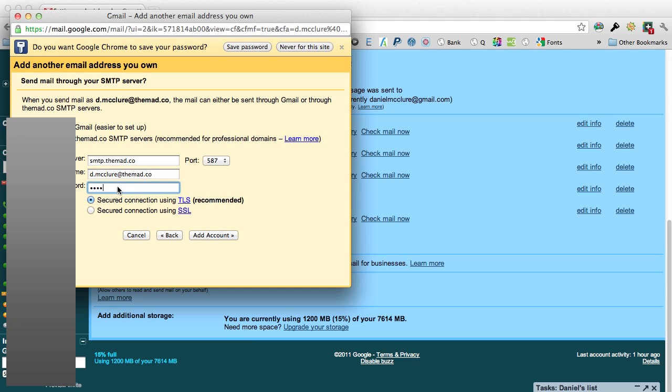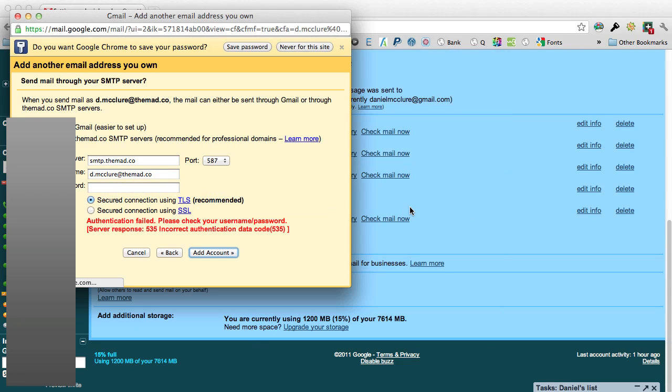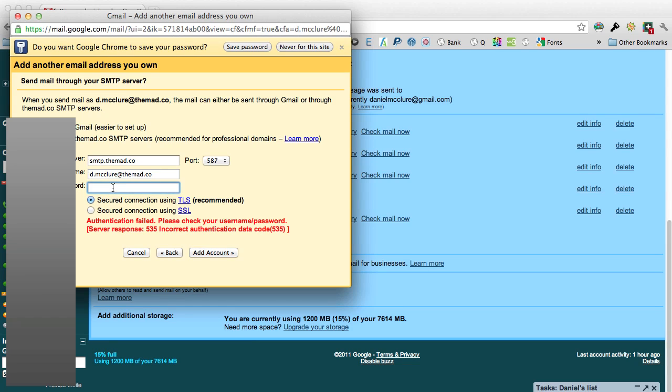Then you can use the recommended settings and click add account. That's not gone right, so if we try one more time.